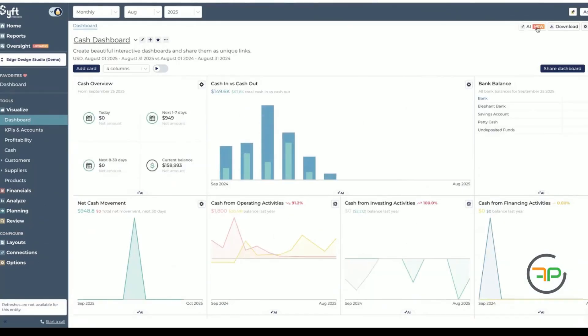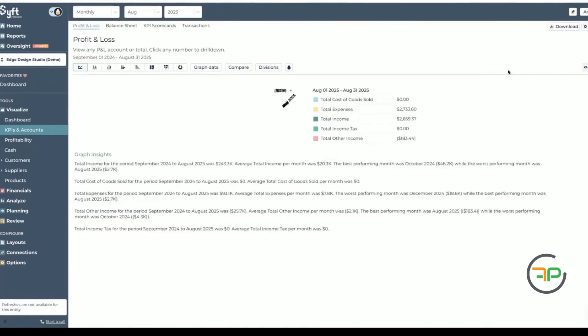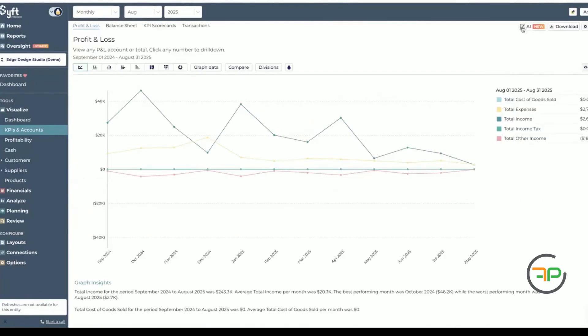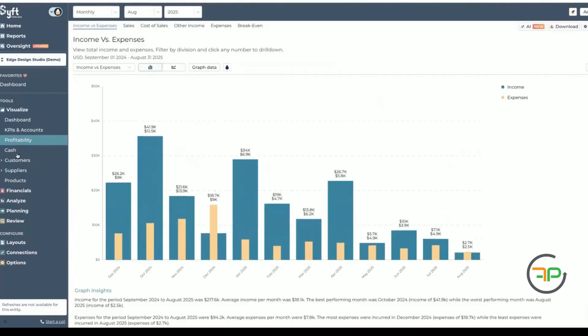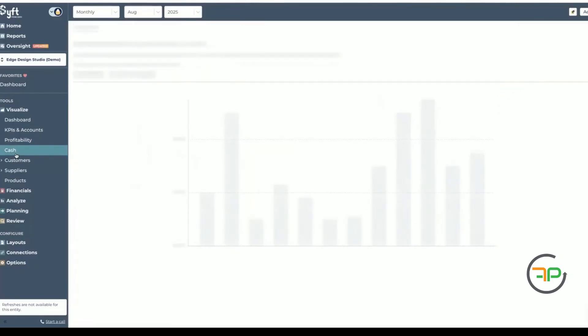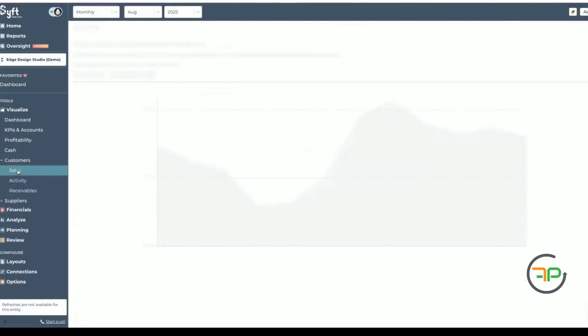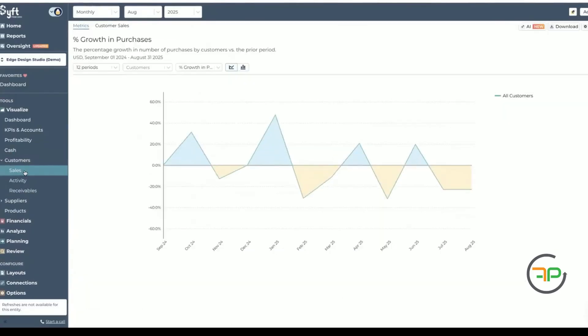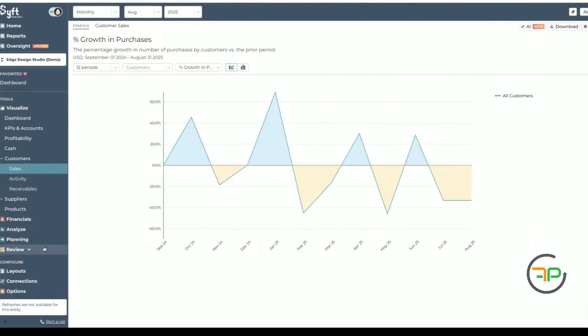That's about the AI within the dashboard. But when you click on KPIs and accounts, you will be able to see the same sort of option there as well, profitability, cash. So anything that is specific to your client needs and your client concerns, always a good idea to get AI to produce something for you.